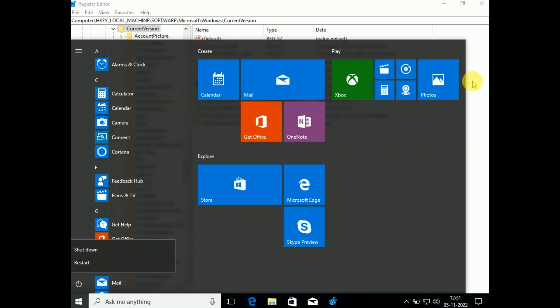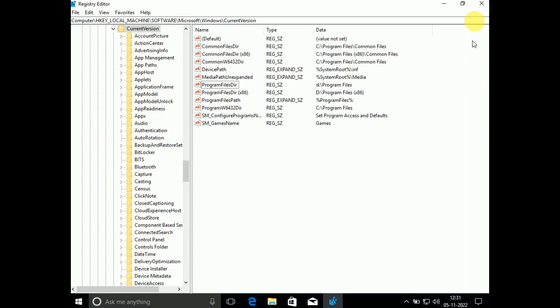All the programs and files will be installed on the D drive since we have added the directory. So this is how you can use this option.